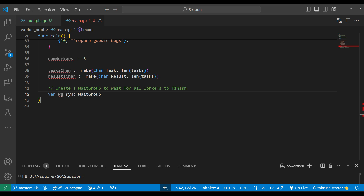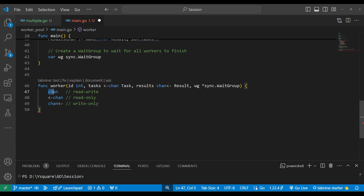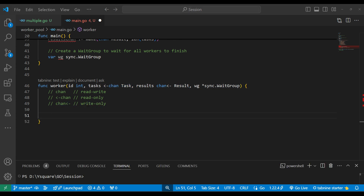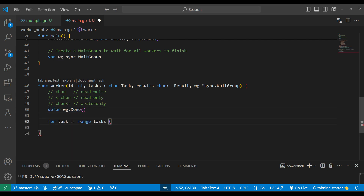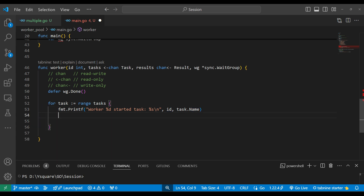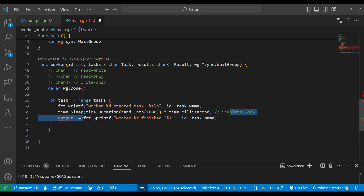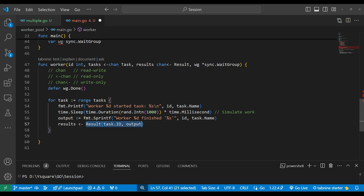We create a WaitGroup to wait until all work is done. Then we define the worker function with four parameters: a worker id, a read-only task channel, a write-only result channel, and a WaitGroup pointer. Once a worker's task is done, we mark it as Done. We loop over the task channel, processing each task by its id and name. Work is simulated with a random millisecond timeout, and the output is a formatted string that is written to the result channel.